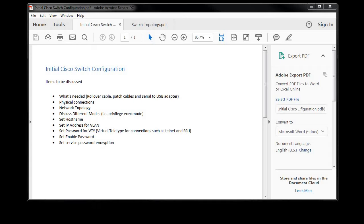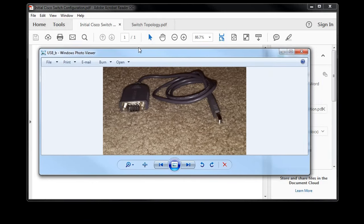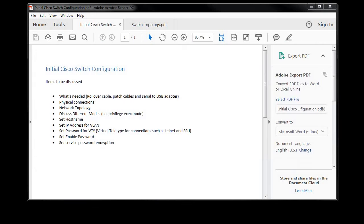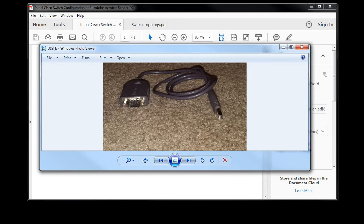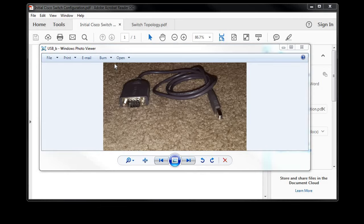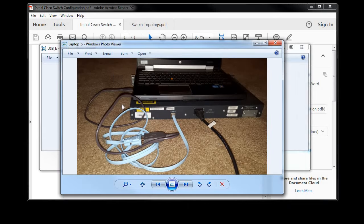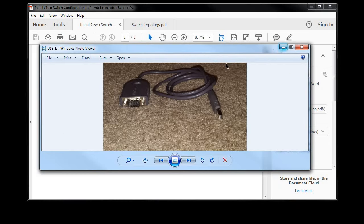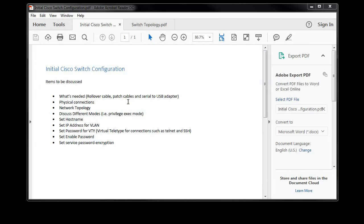You'll also need an adapter. The adapter I have is serial DB9 to USB, and then I just connect those two together and make the connection to my laptop. Here's the picture for that. As you can see, here's the 3560 switch, power cord, RJ45 connector, and then it connects to the serial to USB adapter and then into the laptop.